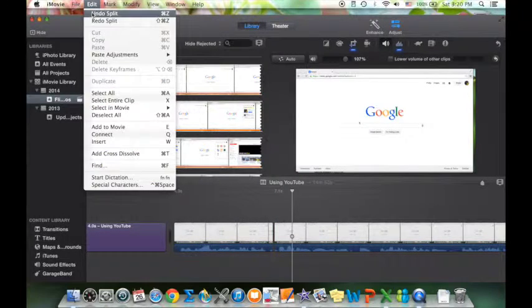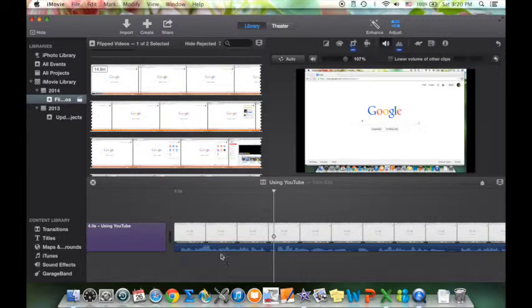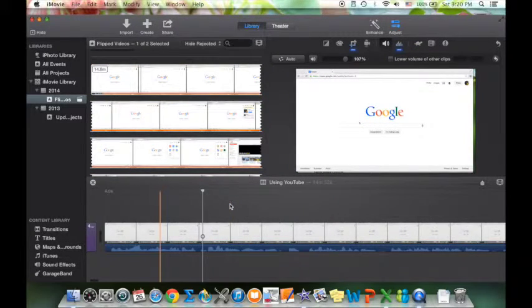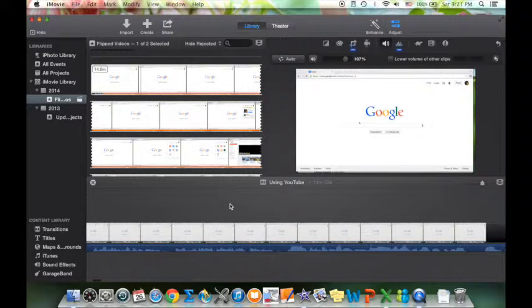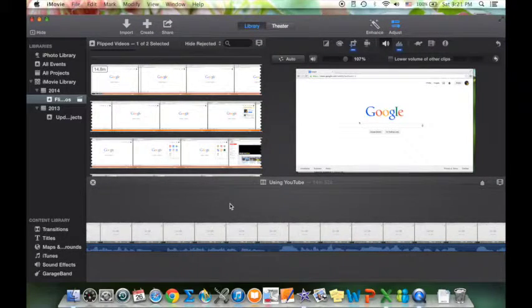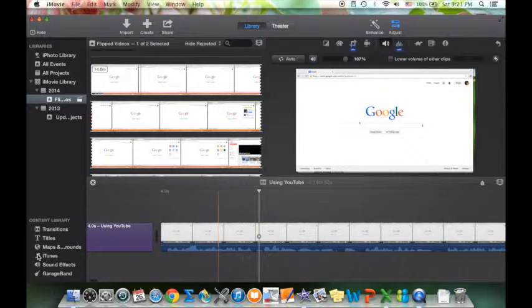You can undo whatever you did under Edit and it'll undo it. One of the good things about iMovie is that it kind of saves as you go, so you don't have to remember to save — it'll save for you. I've actually had iMovie crash on me with the older version and everything was as it should be.